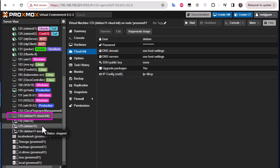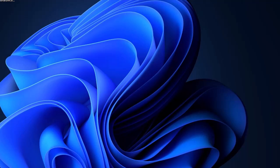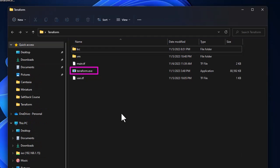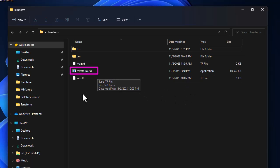So the first prerequisite is a cloud-init VM image. Then of course we need Terraform to be installed. As I mentioned in my previous video, you can install Terraform on any operating system — Linux, macOS, or Windows. Here for ease of use I have downloaded the binary for Windows, so I have terraform.exe.